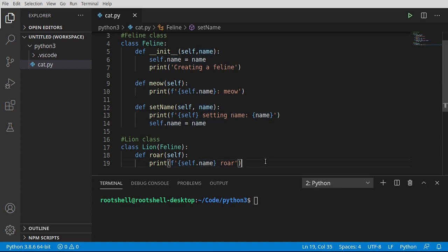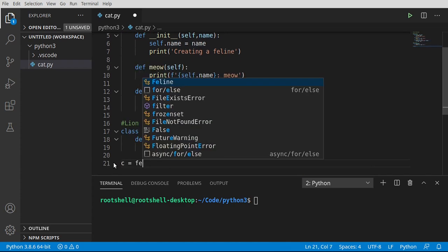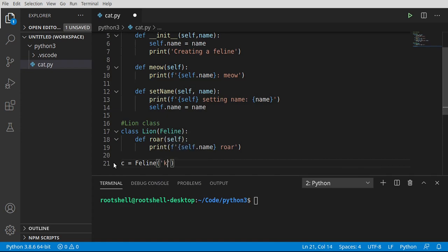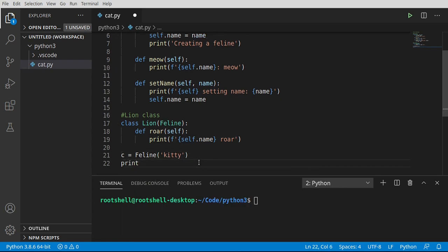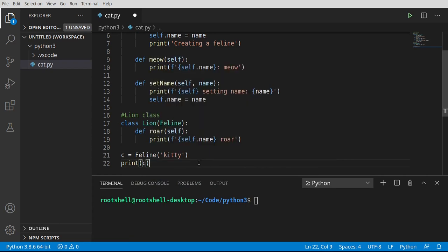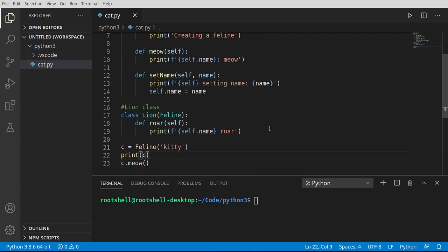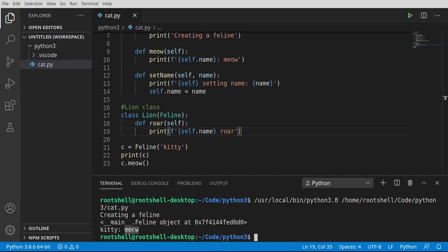Let's go ahead and play around a little bit here with the code. So we can say c equals feline, and we've got to give it a name, so let's call this kitty. Let's go ahead and print c out and let's say c.meow. Go ahead and run this. And it says creating a feline. So our constructor of our feline class was called. And we have main. Notice how it's got the underscore underscore main. So we're at the main part, meaning this is Python at the root. It's created a feline object at this memory location, and the kitty is meowing.